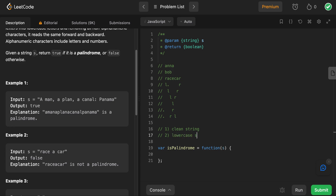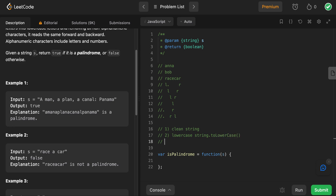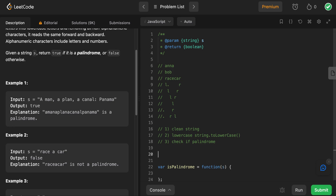We can think of that as string dot to lowercase, which is a native method in JavaScript. Then we can just pass that into our palindrome checker. So with these three steps, let's go ahead and write the function to check if it's a palindrome first.